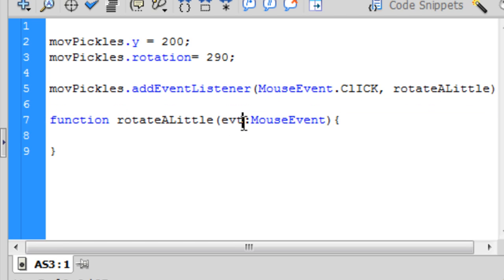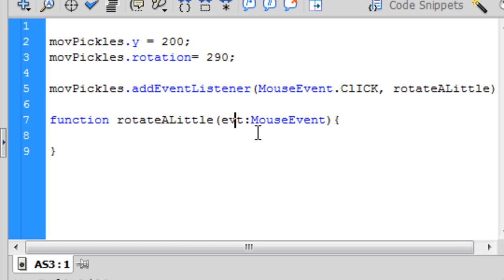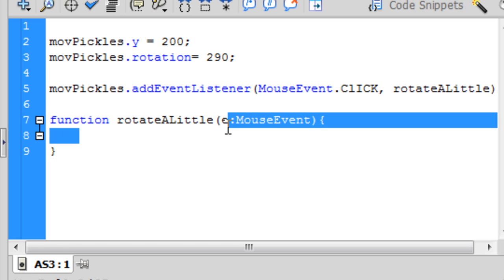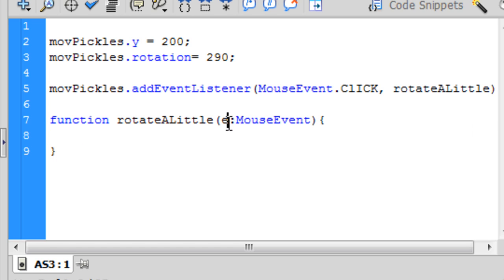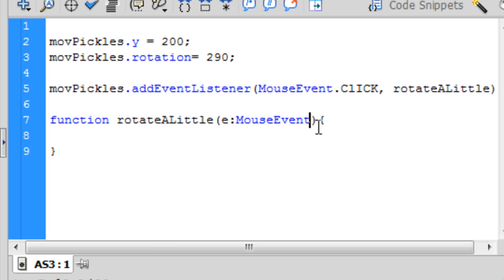So you can either call it event, or actually you can't, that's a keyword. Well I mean, you can call it like E if you wanted to. It has to be a data type of MouseEvent or Event, either one works. But we want to be precise because this is a MouseEvent being passed in.